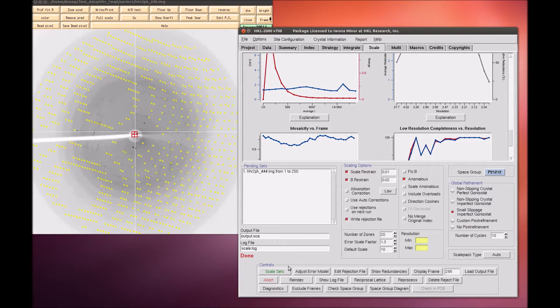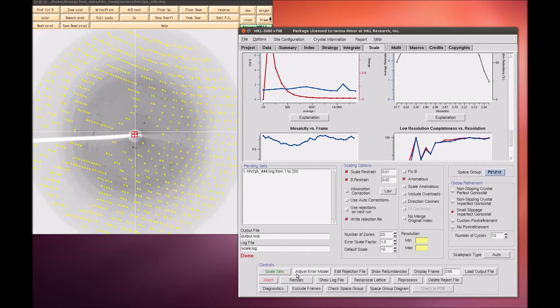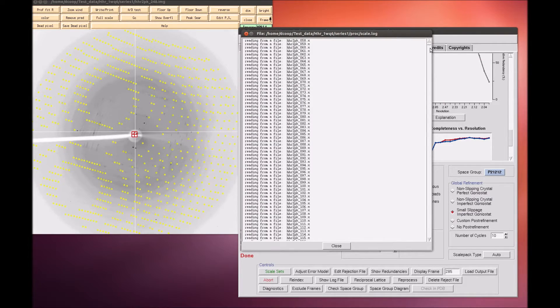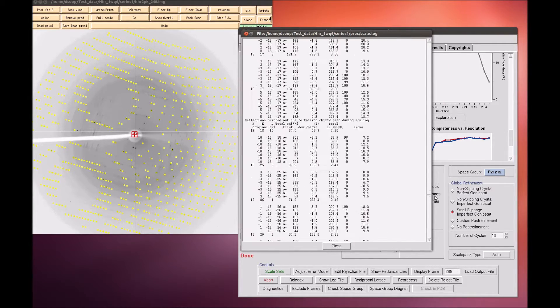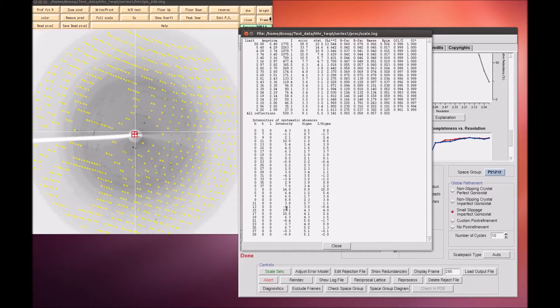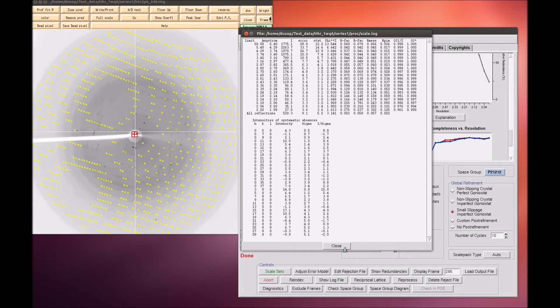I like to check the log file to verify the reindexing process. At the end of the log file is a list of all reflections that should be systematically absent from the selected space group. In this case, all of the listed reflections are indeed absent.